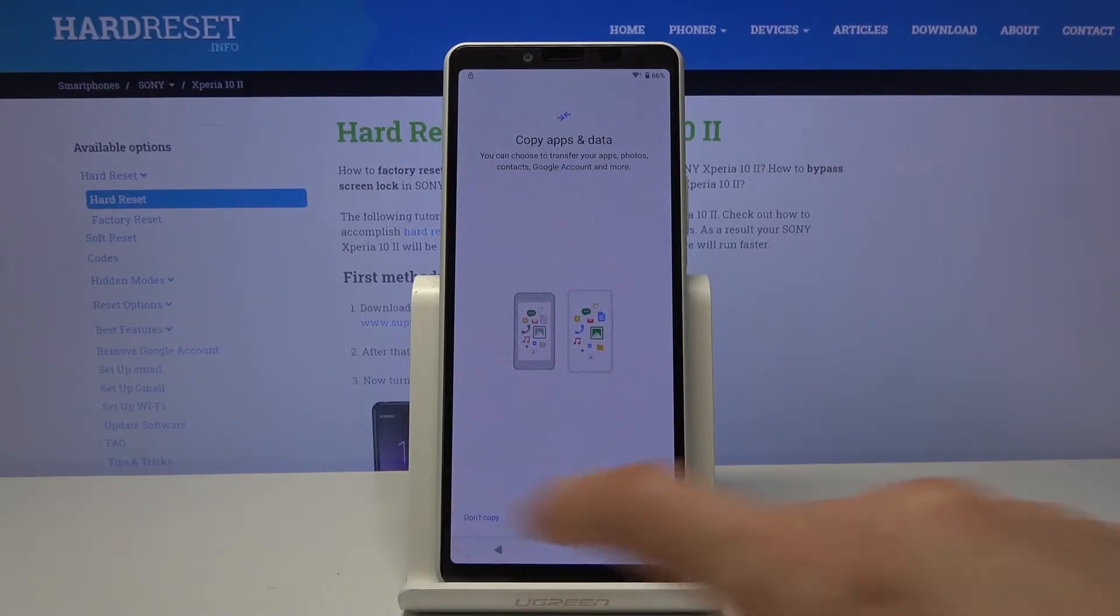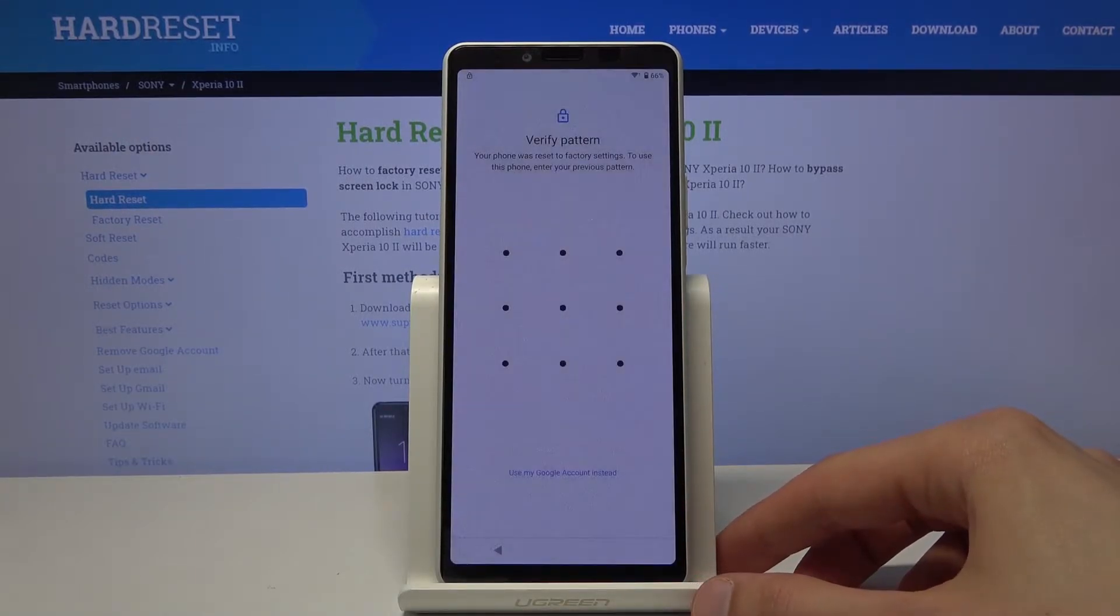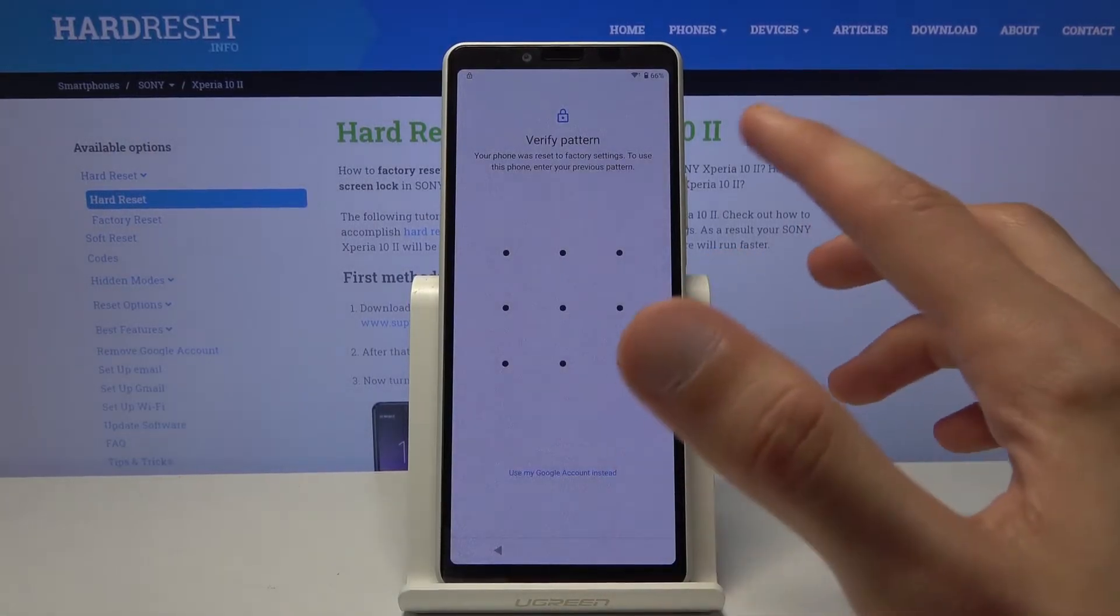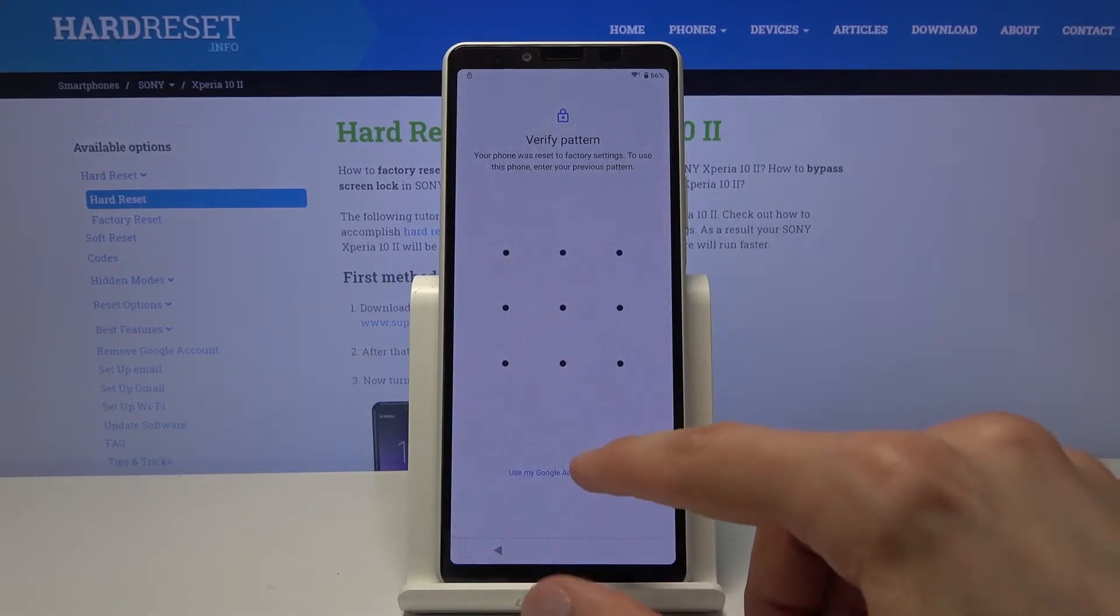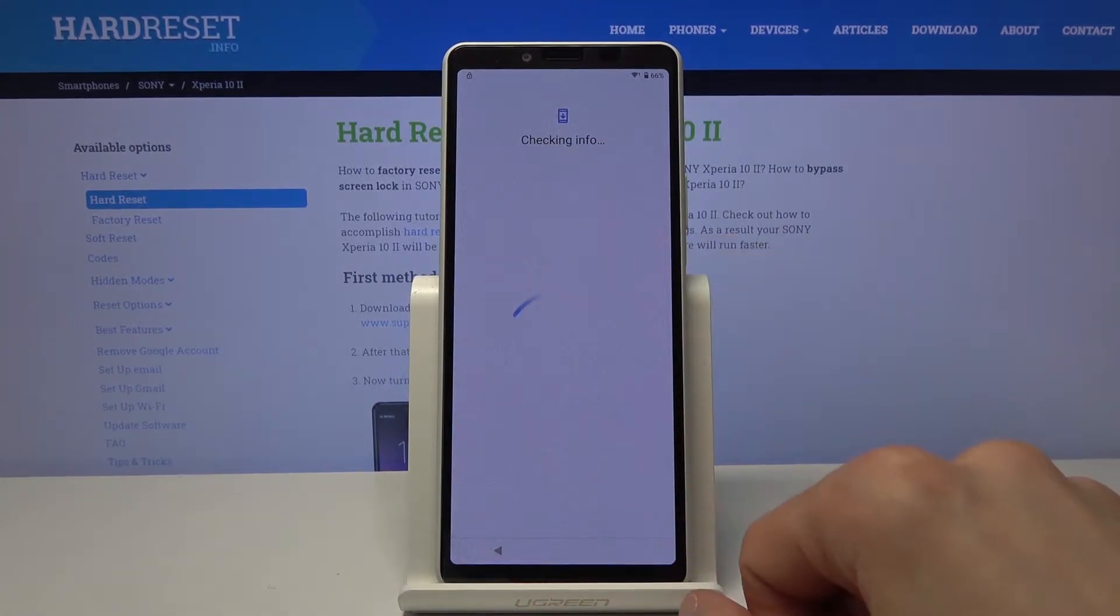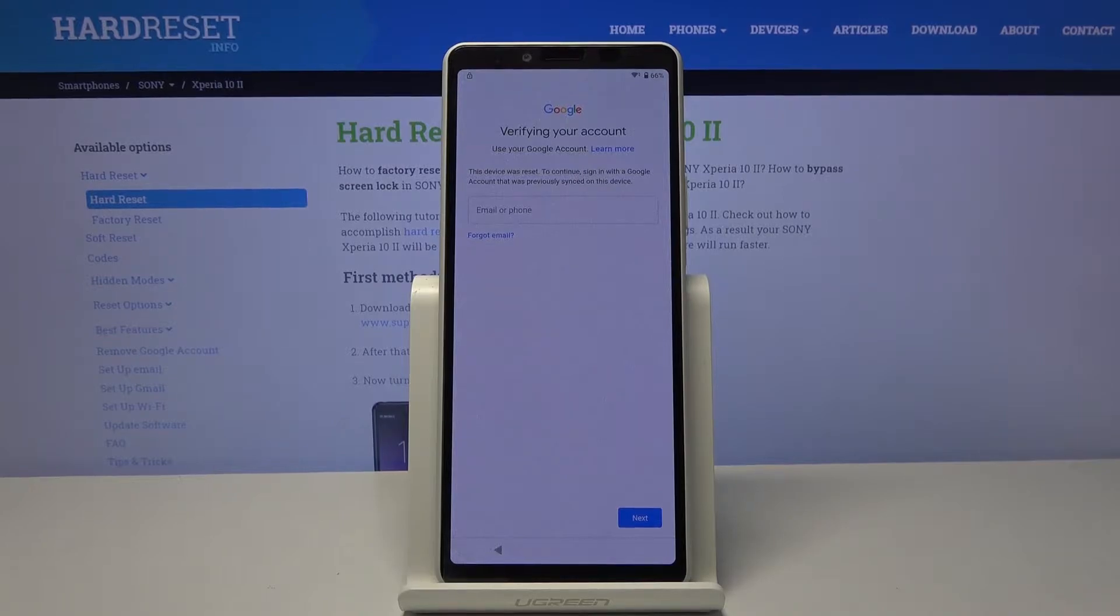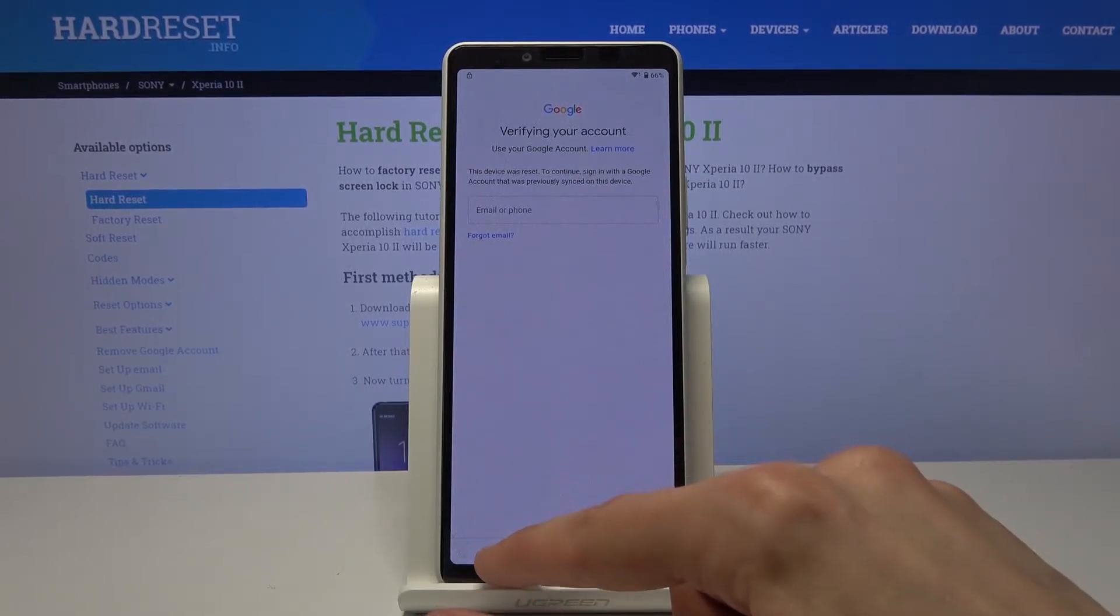So let's go to don't copy and again there we go, there's the verification pattern and the account. So to get started with the bypass we will need to change the language of the system.